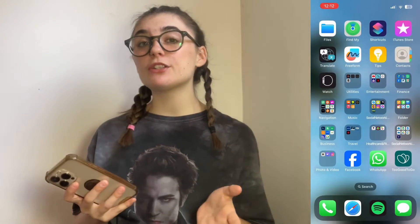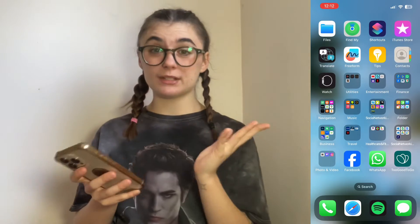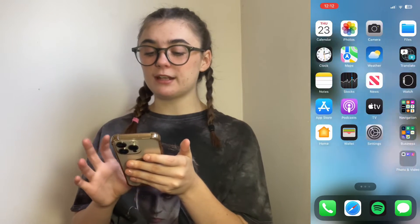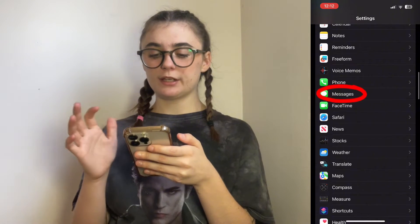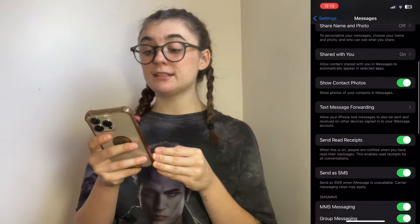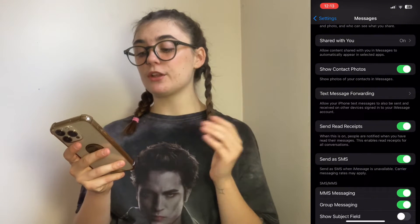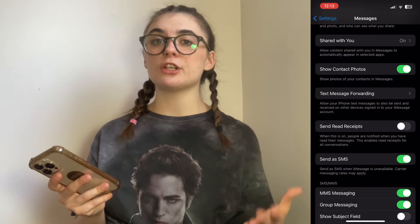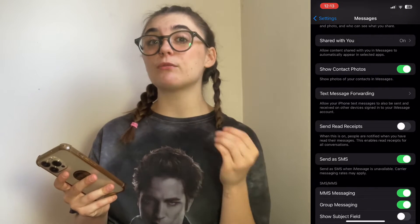First I'm going to show you how to turn off your read receipts in general, meaning for every single person that you message or receive messages from. To do that you're going to go into your Settings, then scroll down to Messages and click on that. Here when you scroll down you're going to find 'Send Read Receipts.' Basically, read receipts are a notification that shows the person who messaged you that you have read their message.